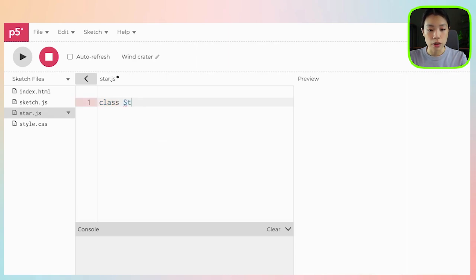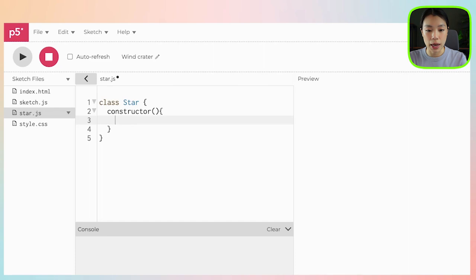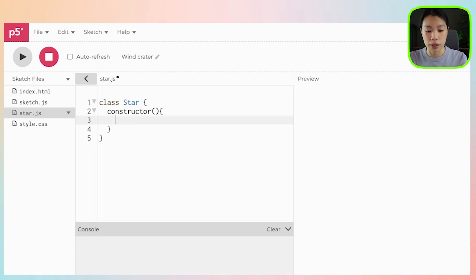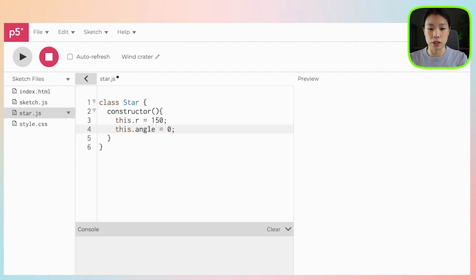The class is going to be called Star, and in the class Star we're going to have a constructor function. Within the constructor function we're going to have two variables. The first one is the radius and the second one is the angle. The radius is the distance from the star to the center point, so I'm going to name it this.r and give it a fixed distance of 150. And then for the angle, I'm going to set it at 0 to begin with, so it's going to be at 0 degrees.